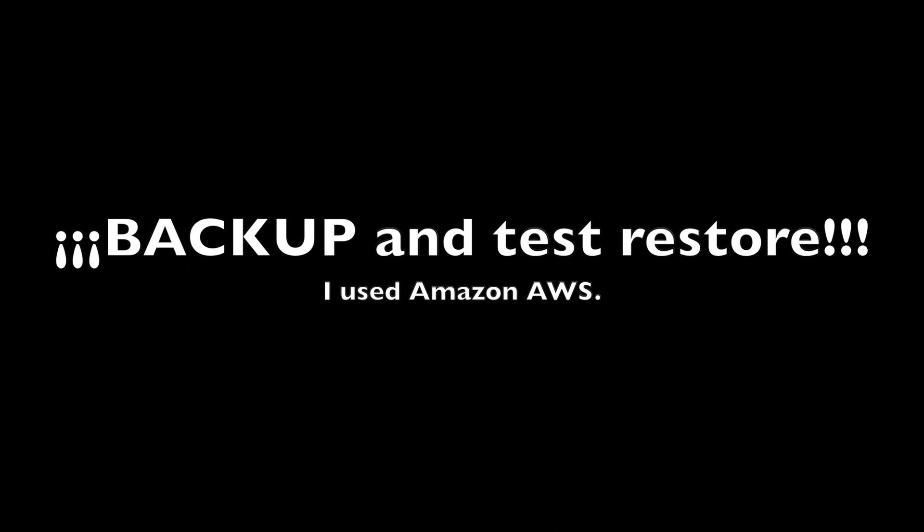As much as I'm not a huge fan of Amazon as a company, I chose their service to host my backups for this migration. Check my previous video in the description below to see how to get it easily done. I would also download the pool encryption key separately.